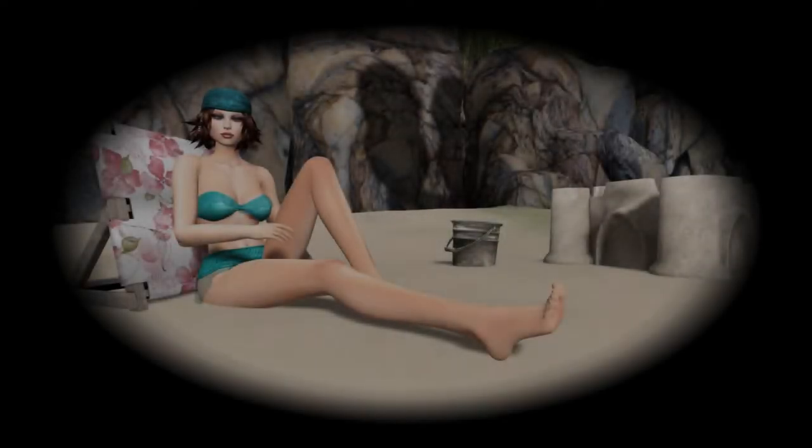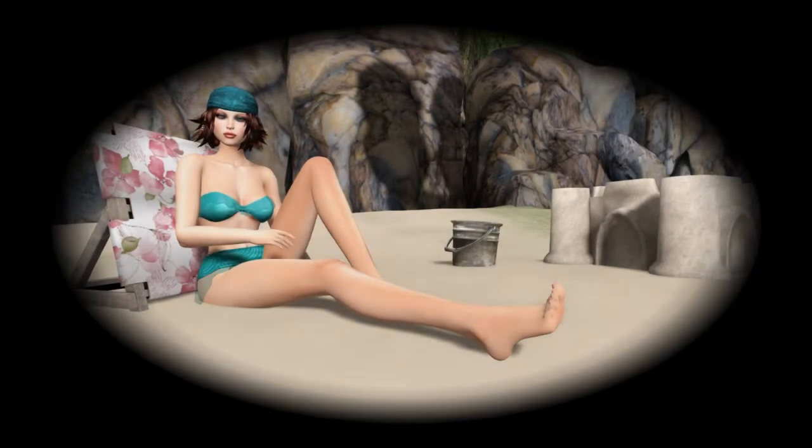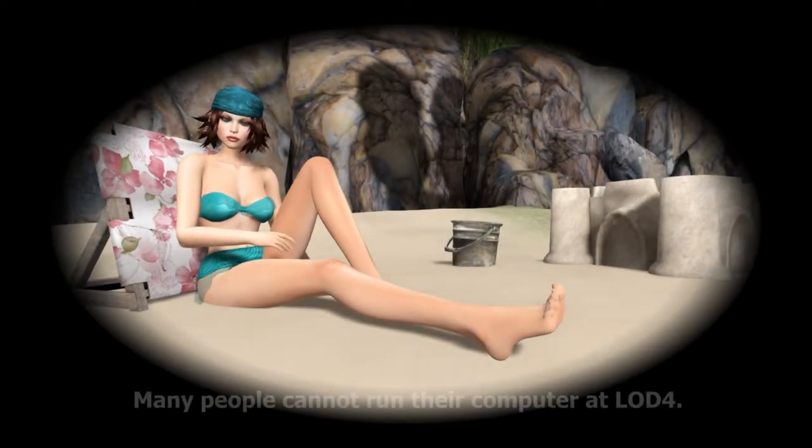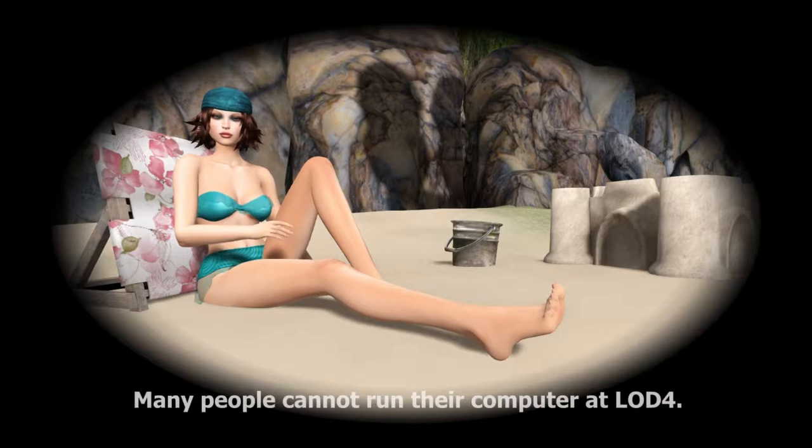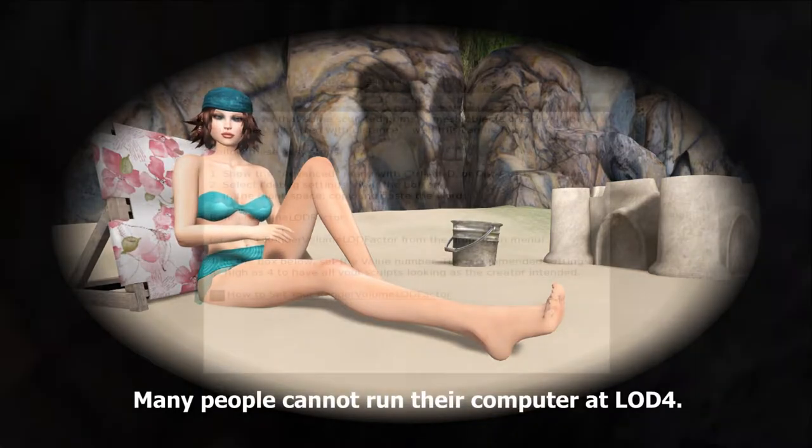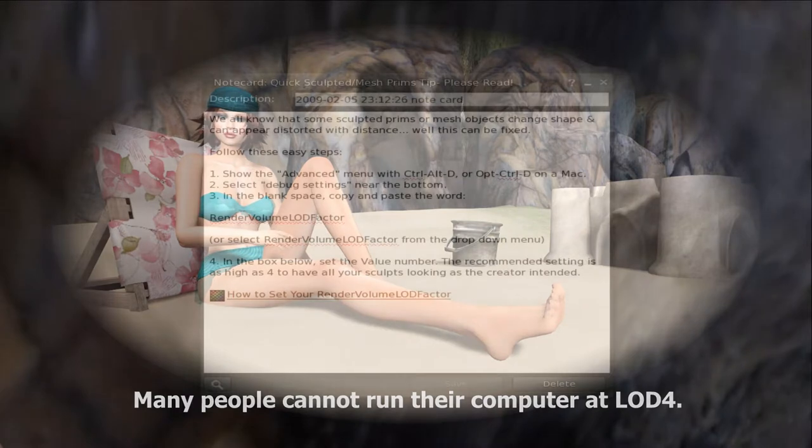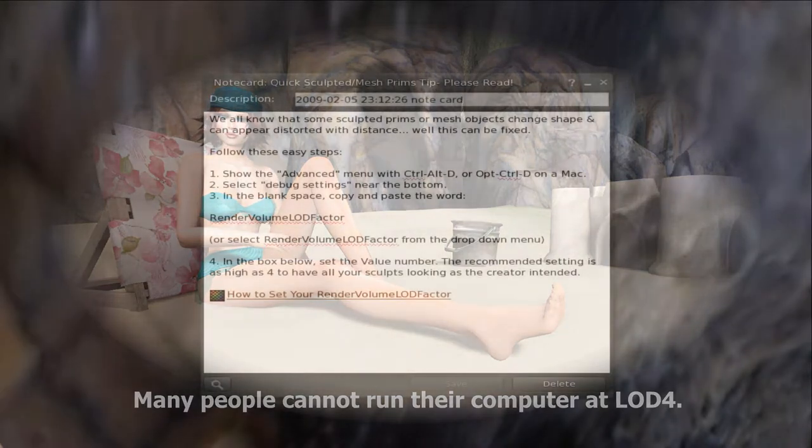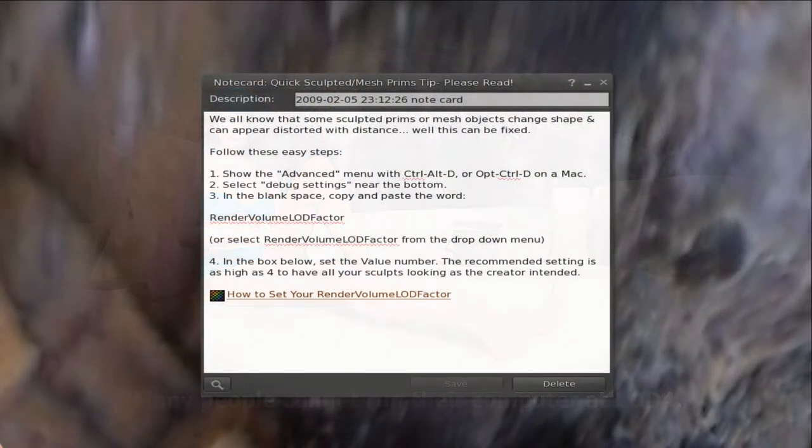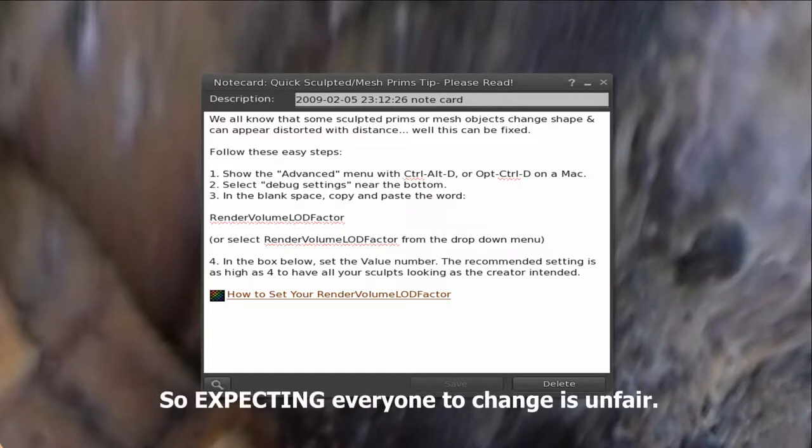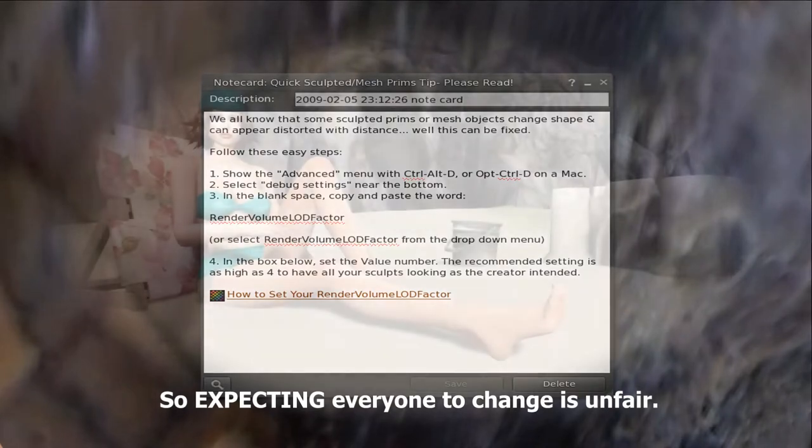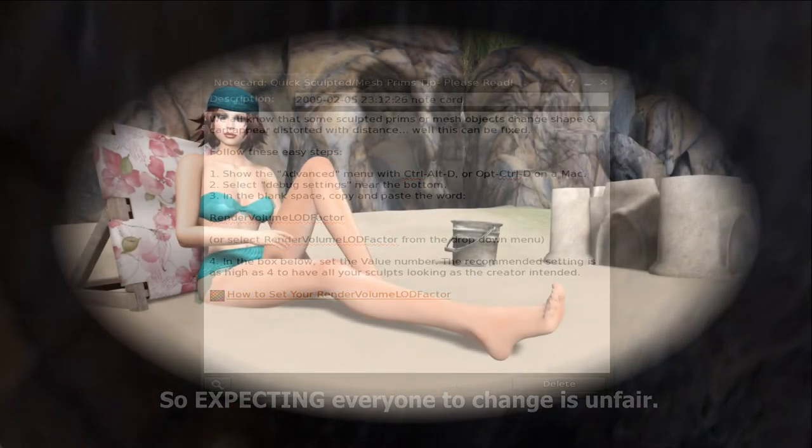If you've been around Second Life for a while you probably have a notecard in your inventory that tells you how to make sculpts and mesh look better, and you can do that by turning your LOD setting up to four, which is what most of those notecards advise you to do. Now that works, but it's very hard on your viewer and realistically there's no reason why we should all have to have our LOD settings up at four so that we can see things.